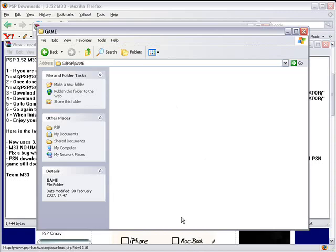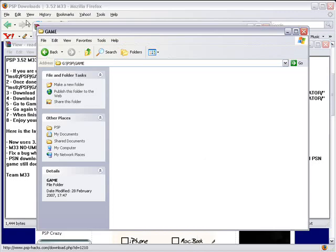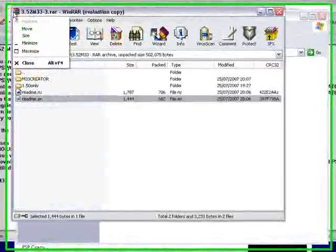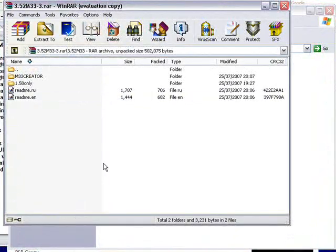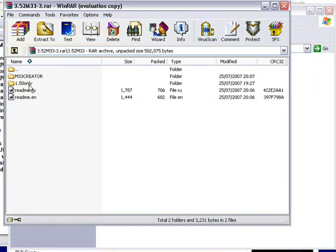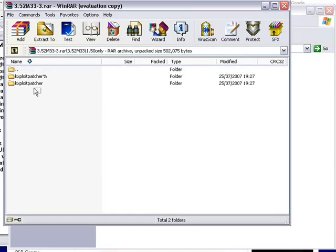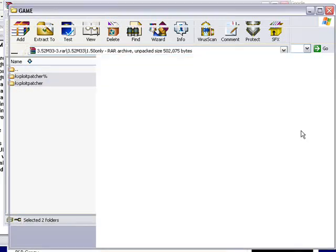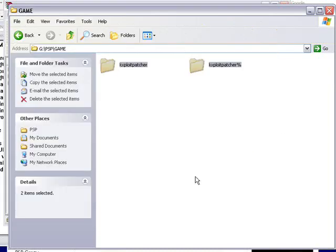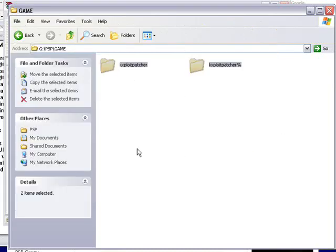Now what you need to do is go back to the archive, go to 1.5 only folder, then copy these two folders here onto your PSP game folder. Just highlight them and then drag and drop onto the PSP game folder. Very quick. And then you have those two folders.